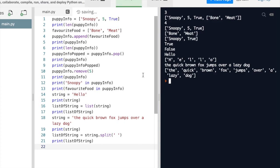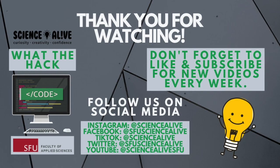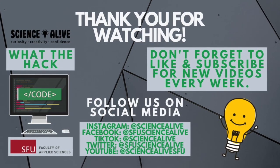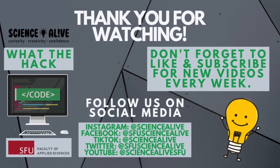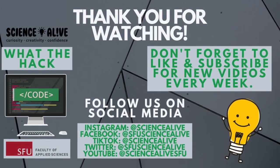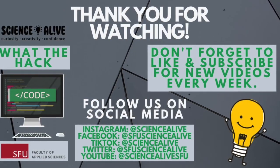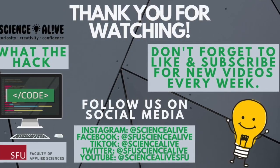Awesome! Now that you guys know the basic concepts of lists, here's some challenges for you guys to do at home alone. Thank you guys for watching another episode of What The Hack. Be sure to follow us on social media and don't forget to like and subscribe. We'll see you guys next week!